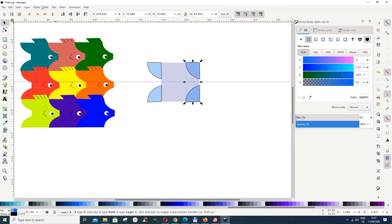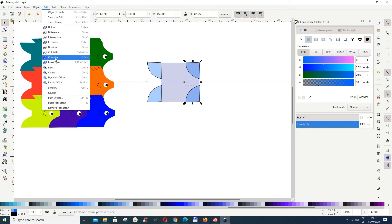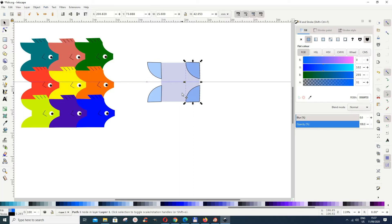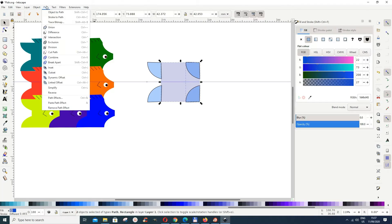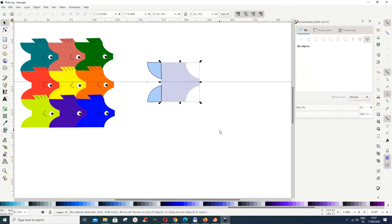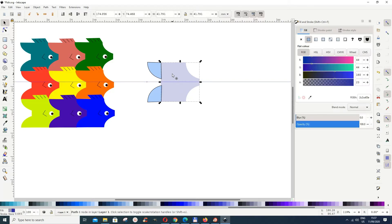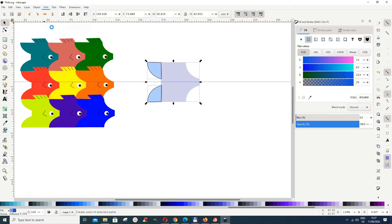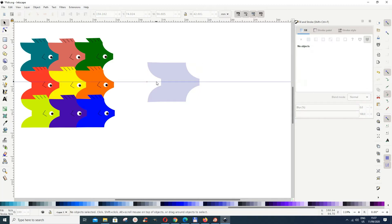Select this shape and Shift-select the other, then go to Path > Combine. Now select the square and go to Path > Difference. If there are any remnants, you can remove them by doing Difference again with a rectangle. Now select the remaining shapes, Shift-select, then go to Path > Union. We now have our fish body shape. Delete the guide — just double-click it and delete.